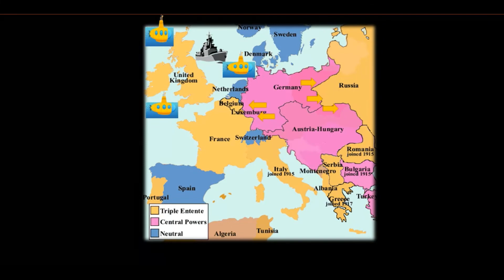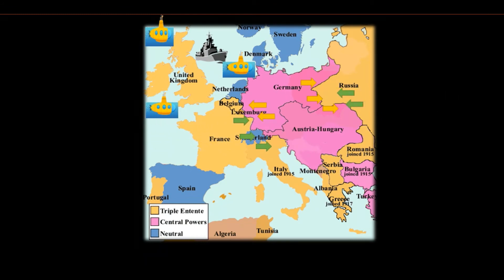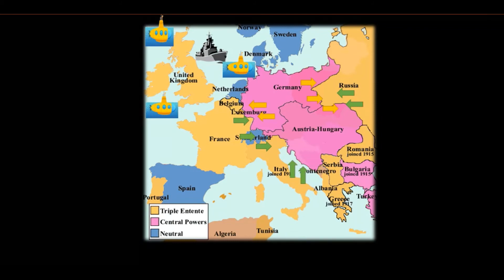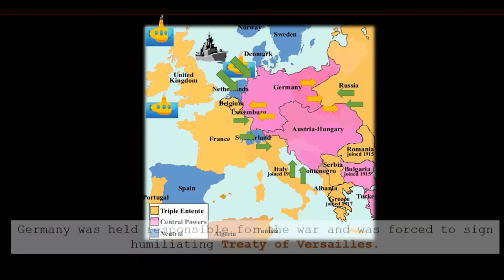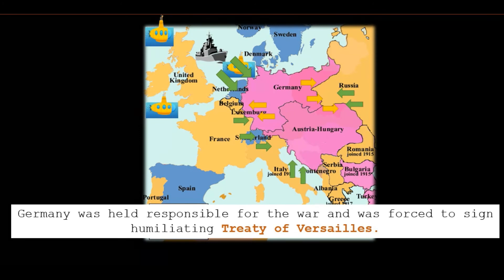But it wasn't an easy battle for either side. Soon the Allied powers gathered strength, armies, and weapons, with major support from the United States of America. The Allied powers managed to encircle Germany and the Central powers, and after four years won this historical war. Germany was held responsible for the war, and a harsh Treaty of Versailles was imposed on it, which demilitarized Germany. Most of Germany's resources were taken away by the Allied powers through a huge war indemnity.